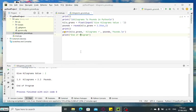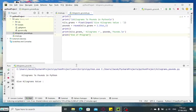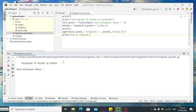Okay, let us run the code. Kilograms to Pounds in Python. Give kilograms value, let's say 5.3. Five point three kilograms equivalent is equal to 11.68 pounds.